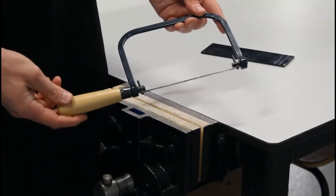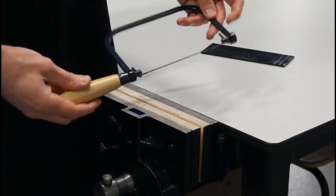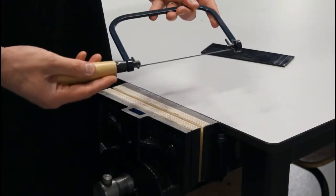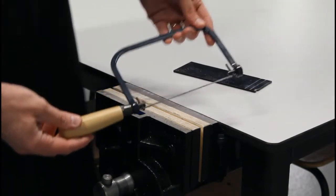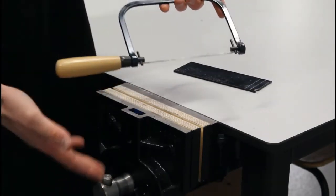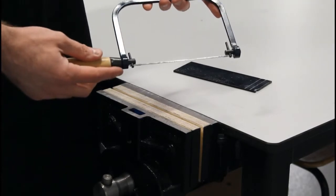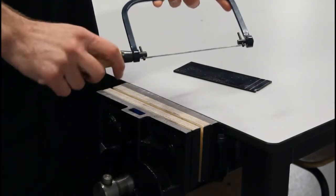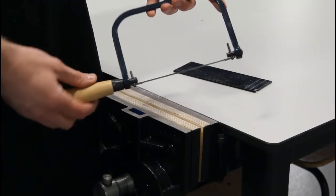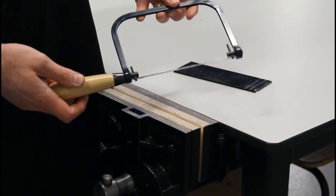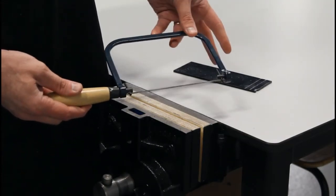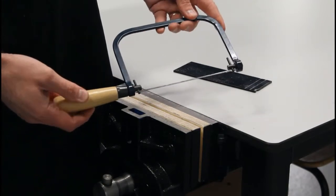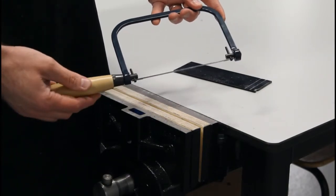This is the coping saw. It's a waste removal tool, like a general saw. The difference with this saw than a lot of normal saws is that it's a small blade and you can actually cut curves with it. This can be used on acrylic, thin acrylic, and also wood. It's not used for metal.